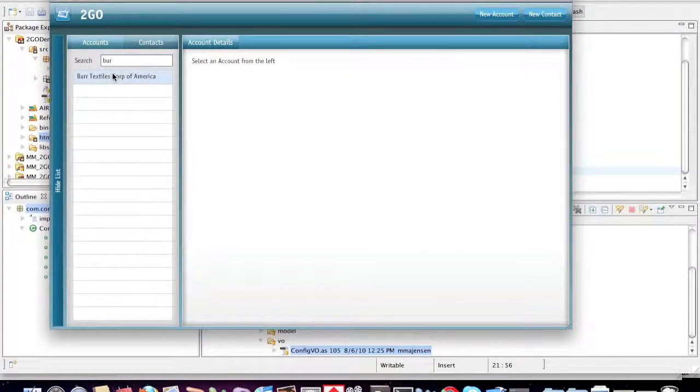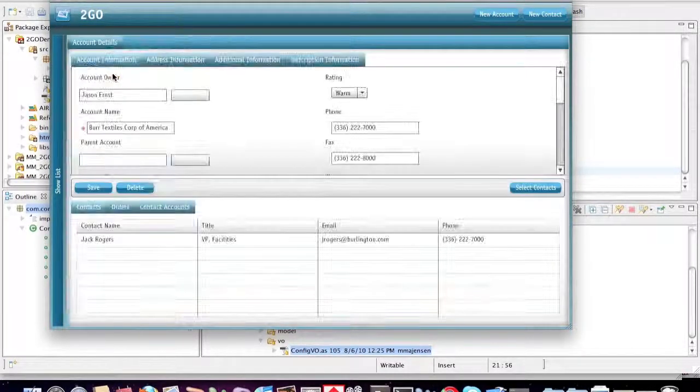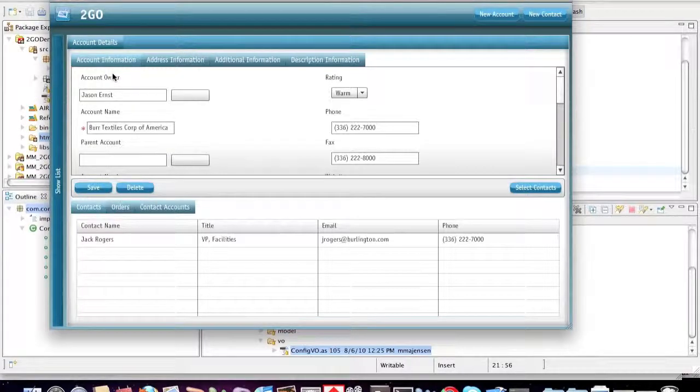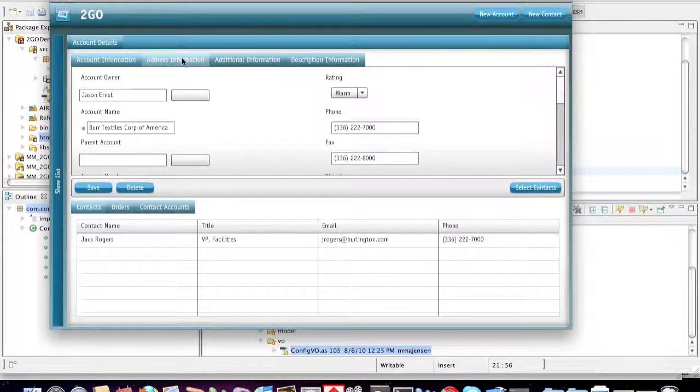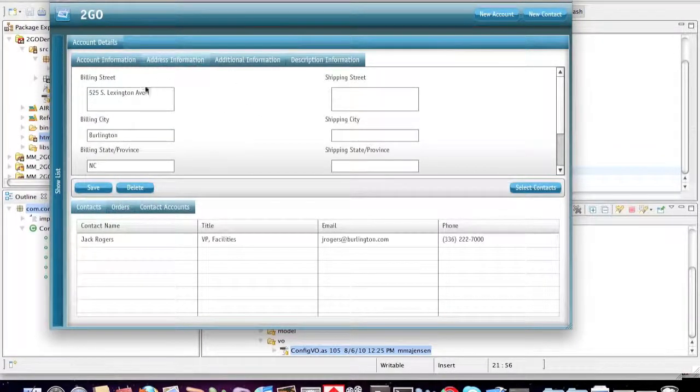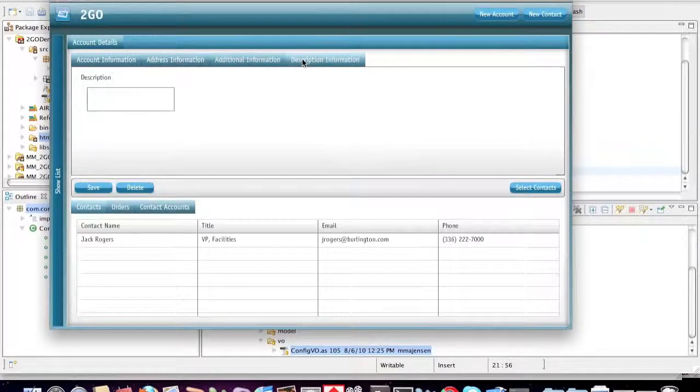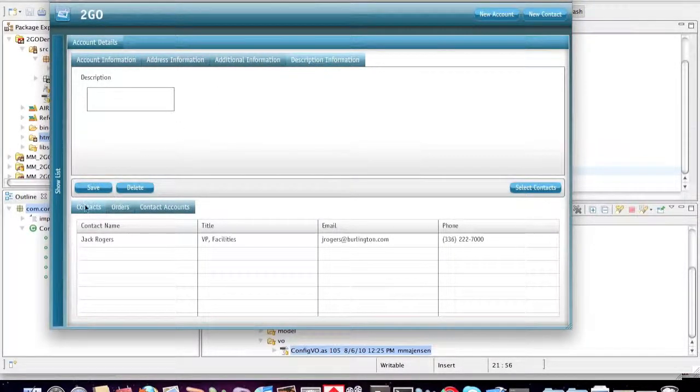If I click on an account, it actually opens up that account, it retrieves that from the Salesforce.com database. What's nice about this is it actually builds all of these fields and all these tabs dynamically using the metadata available from Salesforce.com.